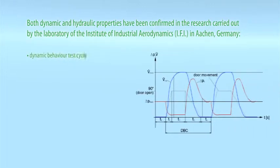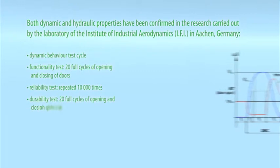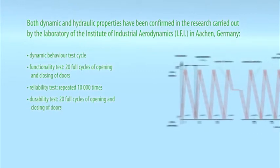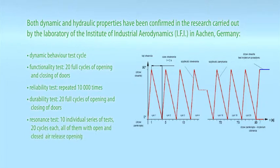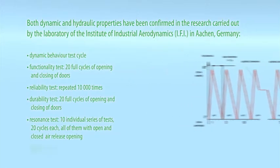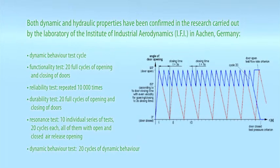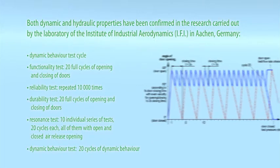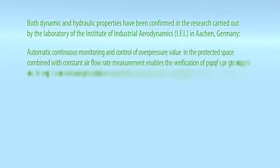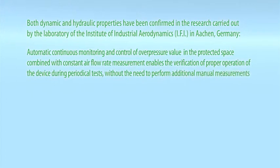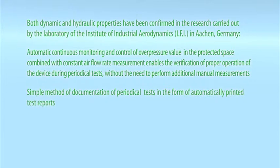Dynamic behavior test cycle: Functionality test 20 full cycles of opening and closing of doors. Reliability test repeated 10,000 times. Durability test 20 full cycles of opening and closing of doors. Resonance test: 10 individual series of tests, 20 cycles each, all of them with open and closed air release opening. Dynamic behavior test to perform additional manual measurements. Simple method of documentation of periodical tests in the form of automatically printed test reports.